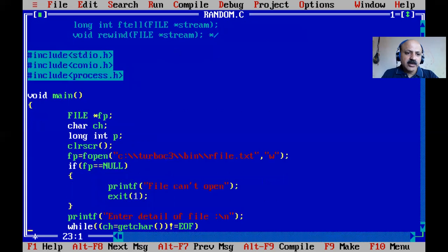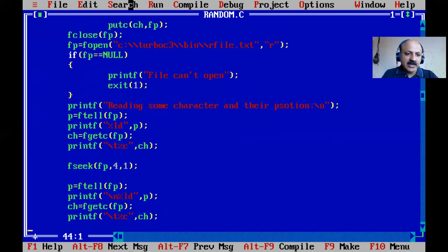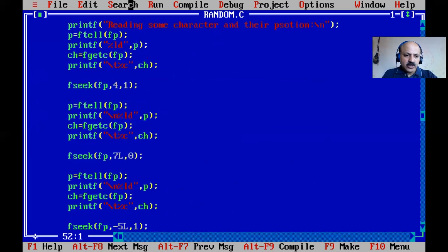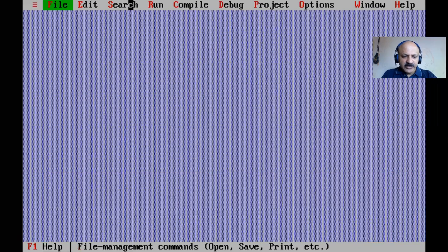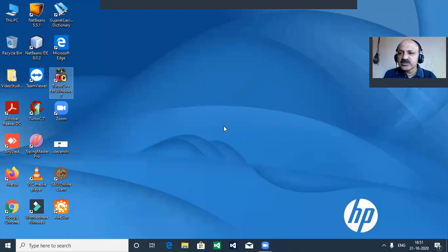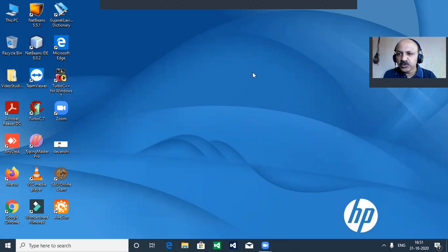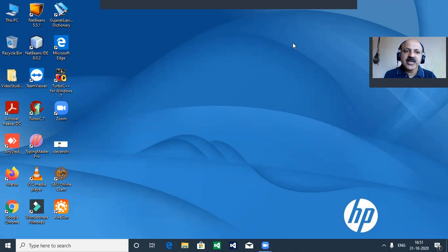Now I complete this program. Write this to your C notebook for random access file of text files using fseek, ftell, and rewind. I close the file, quit Turbo C++. Please subscribe to my channel, like, and press the bell icon to never miss any update. Thanks for your support and sharing. For any doubt about random access file and file management in C, write in the comment section and I will definitely answer you. Thanks again, Hare Krishna.